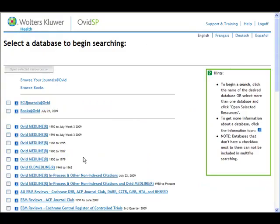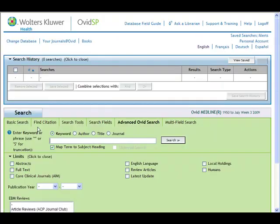As you'll notice, we have several different Ovid Medlines to choose from. I generally recommend using the first since it covers 1950 to the present, and you can always limit your date range later. I'm going to click on the link for the database right now. And here is Ovid Medline.